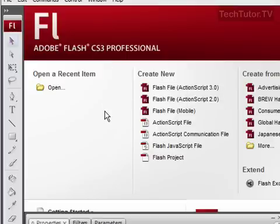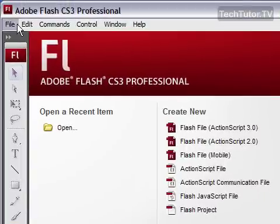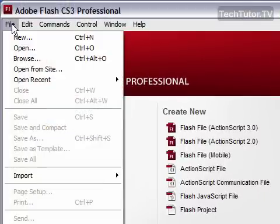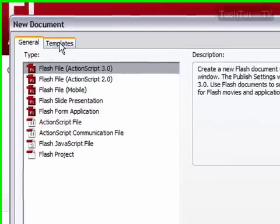If you don't have this screen or you would like to start a new file a different way, then you can go to File and then go to New and you're going to get the New Document dialog box.